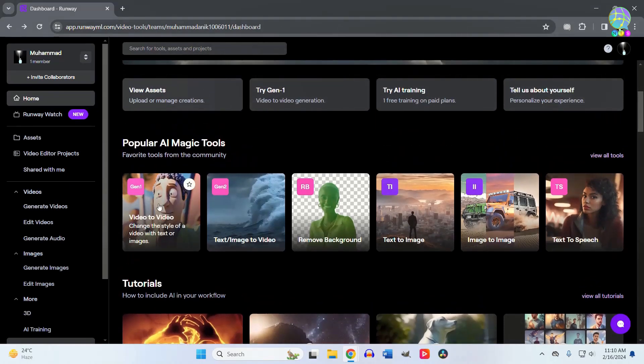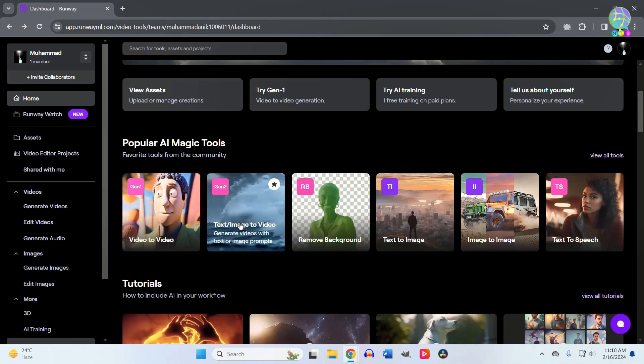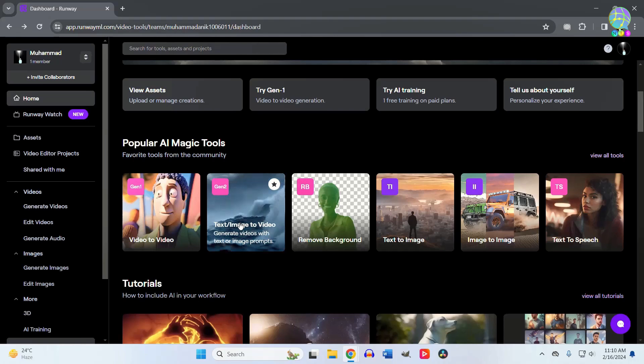tool where you can upload a video and make different versions of it. After that, you have text or image-to-video, where you can put text or images and turn them into an actual video.